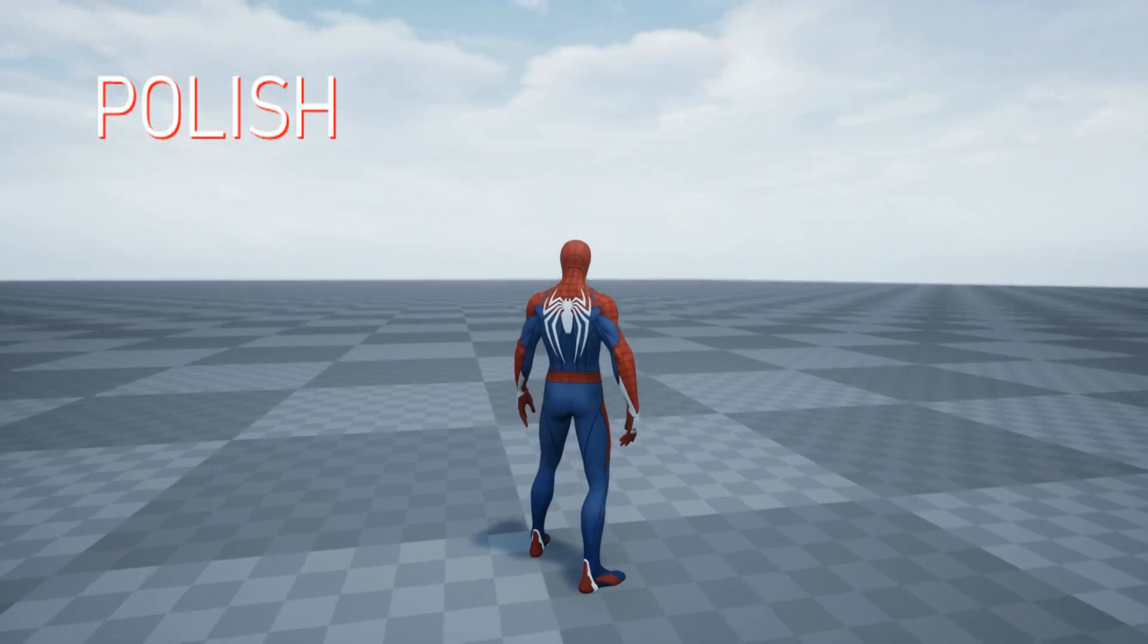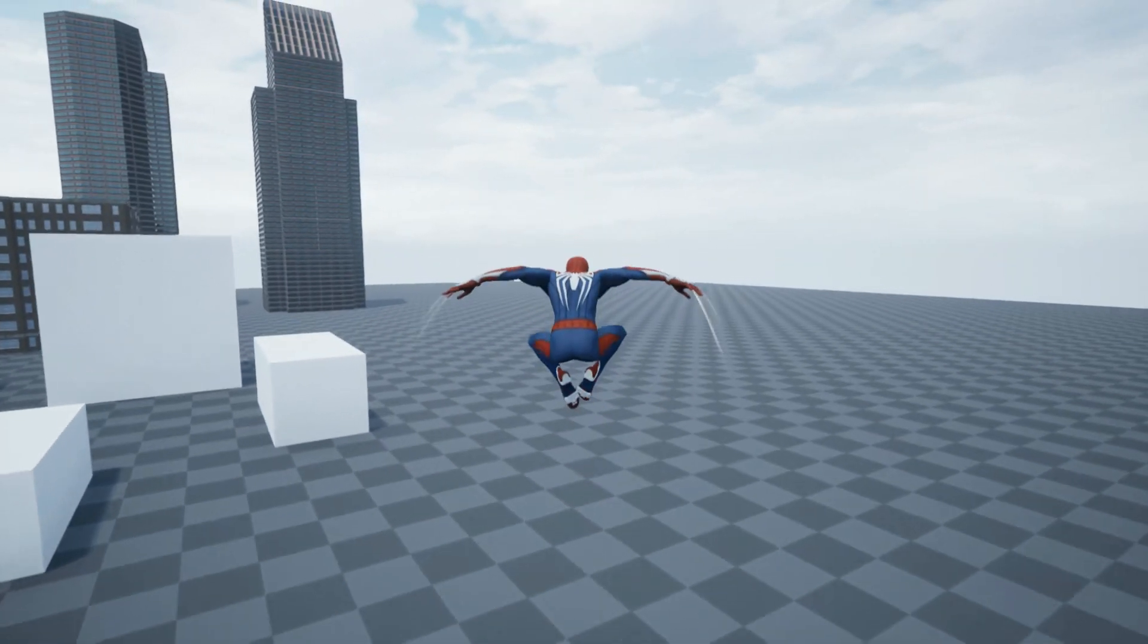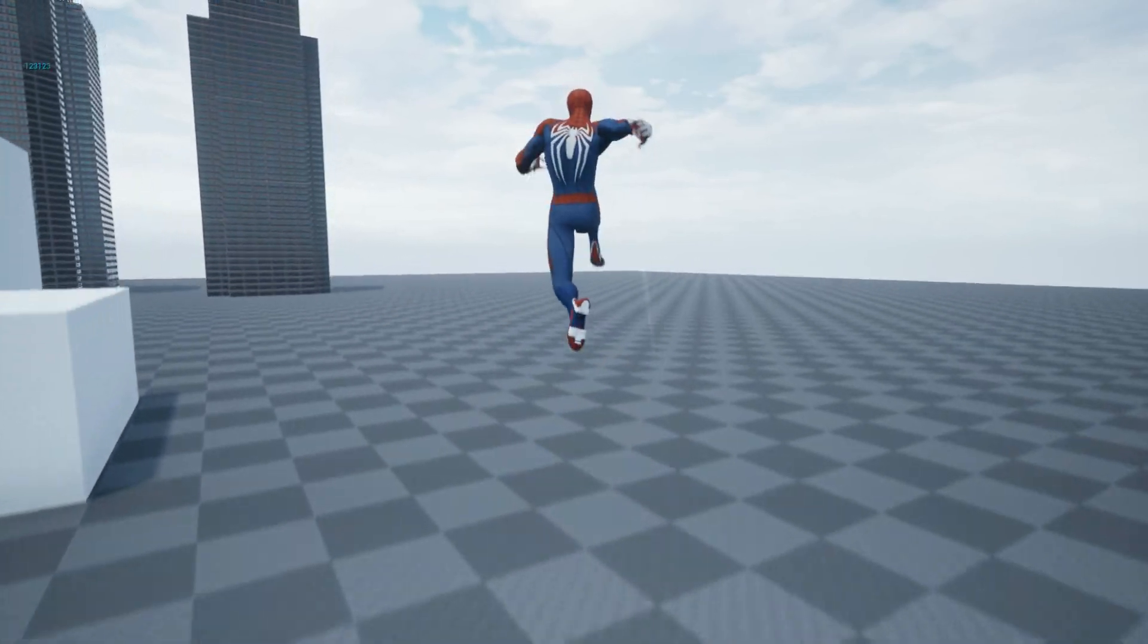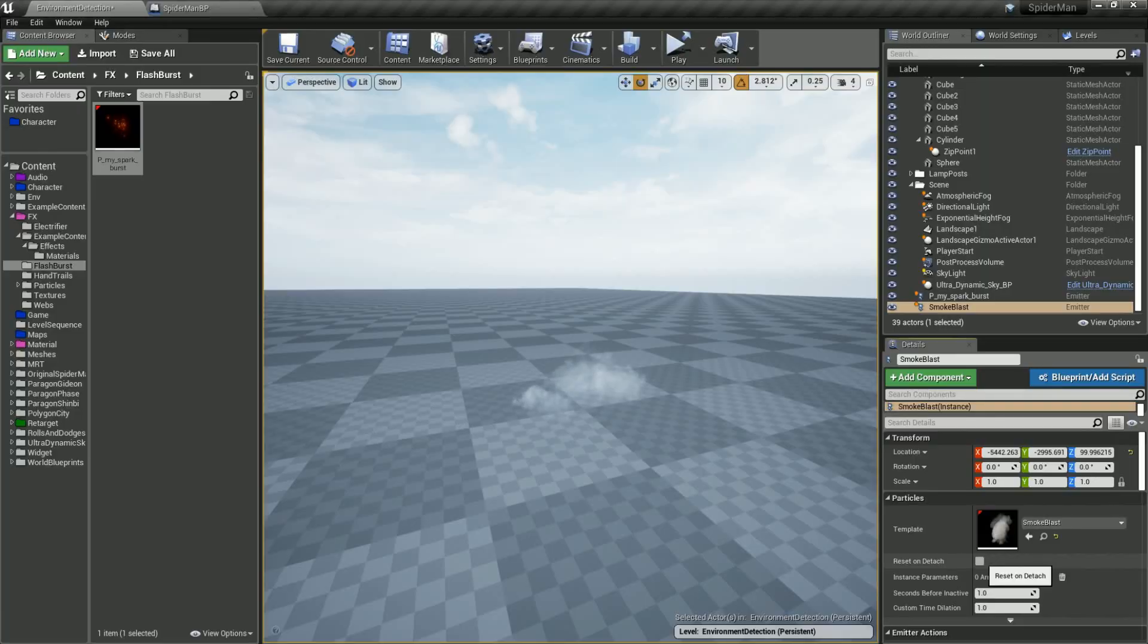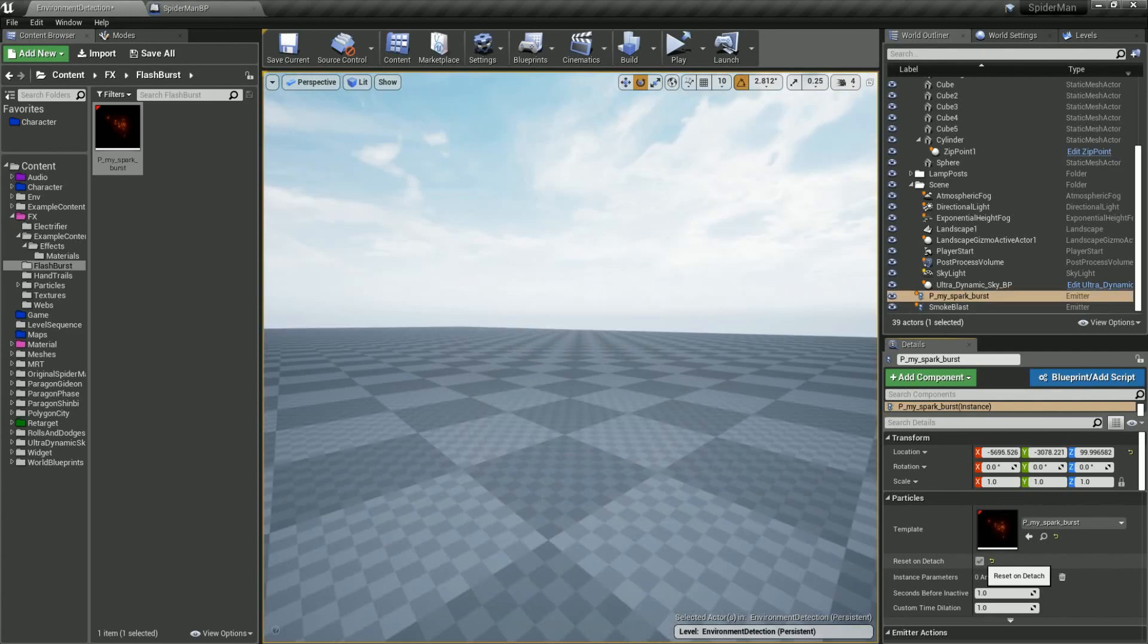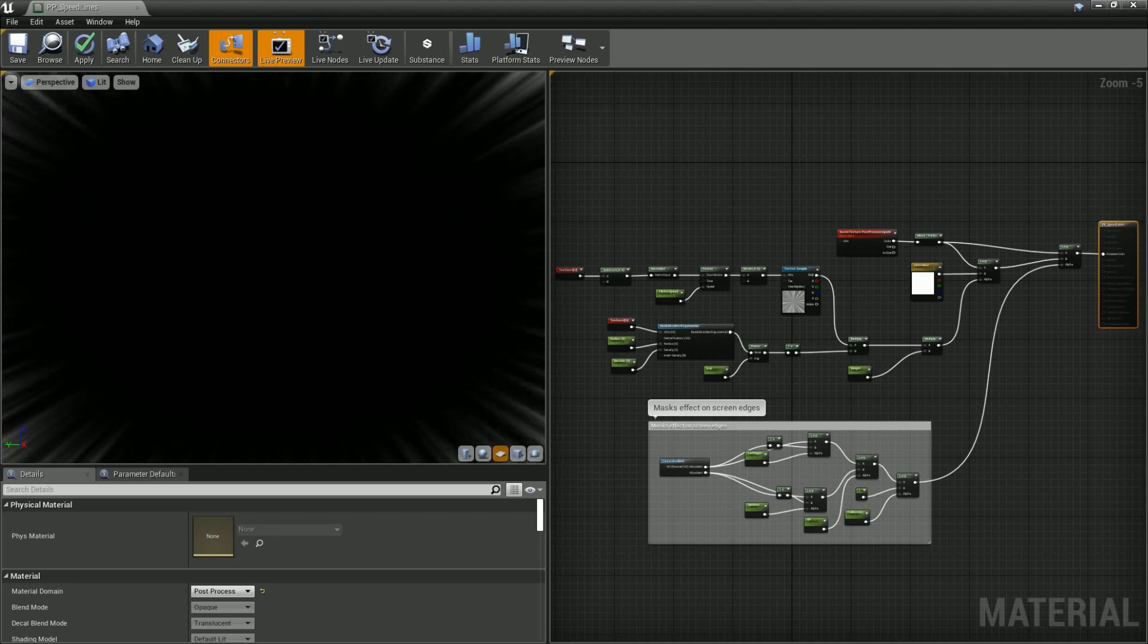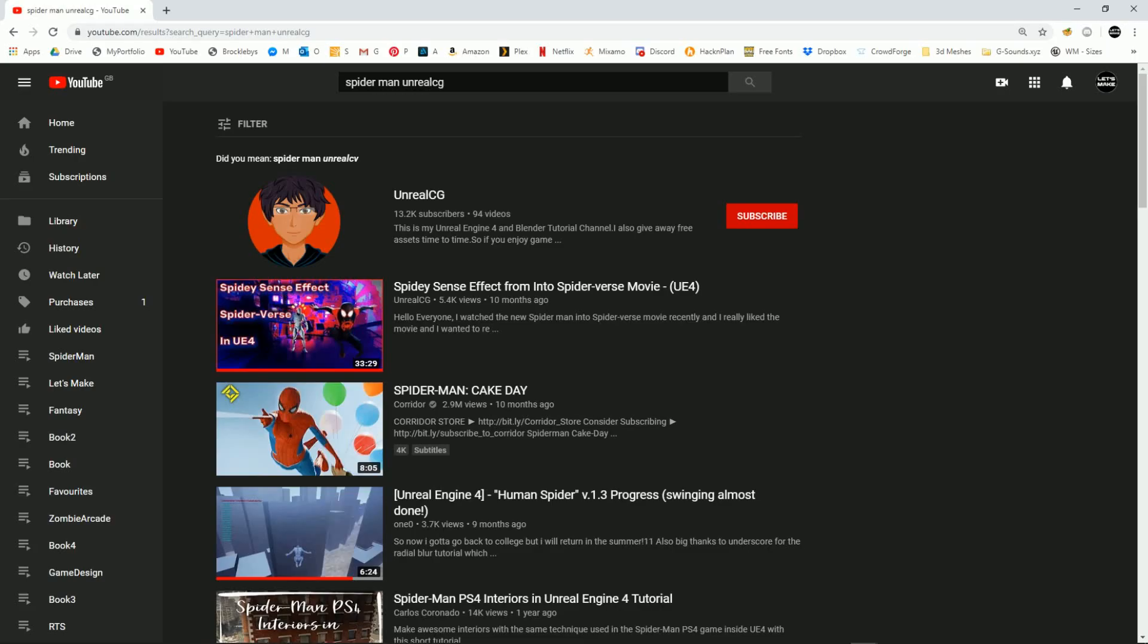To polish up the move a bit I then added a particle trail effect to Spiderman's hands and added some smoke and a radial flash which had triggered at the start of the point launch. I also added some cartoon like speed lines as a post process effect during the fastest parts of the move which I found in this great tutorial by UnrealCG.